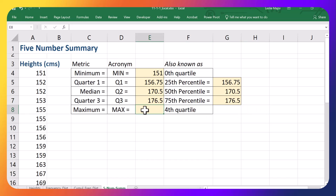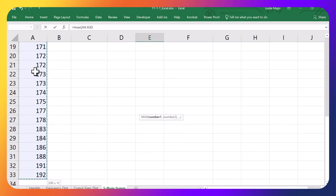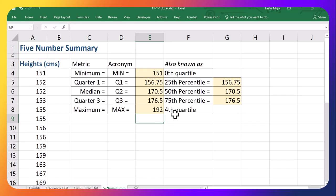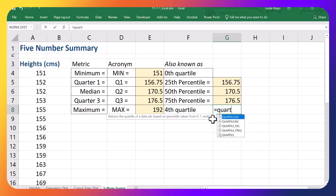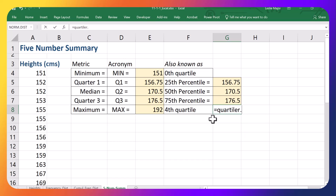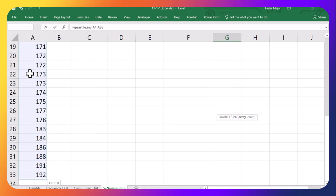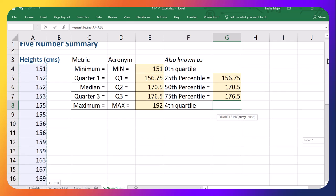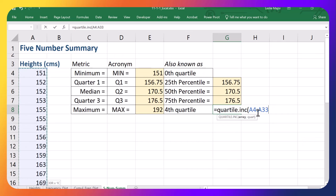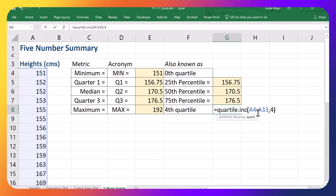And finally, your maximum. You can just do an equals MAX call on all of your heights. That is 192. You could have also just done QUARTILE.inclusive. Grabbed your range. Put in a 4. And it should give you the same value.